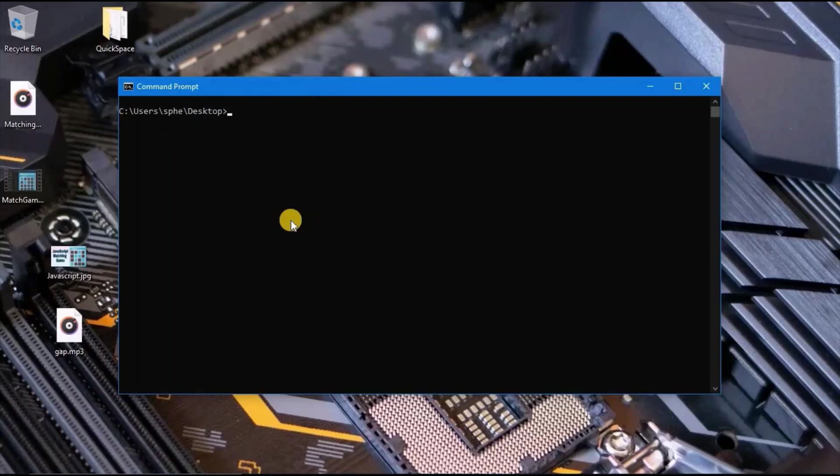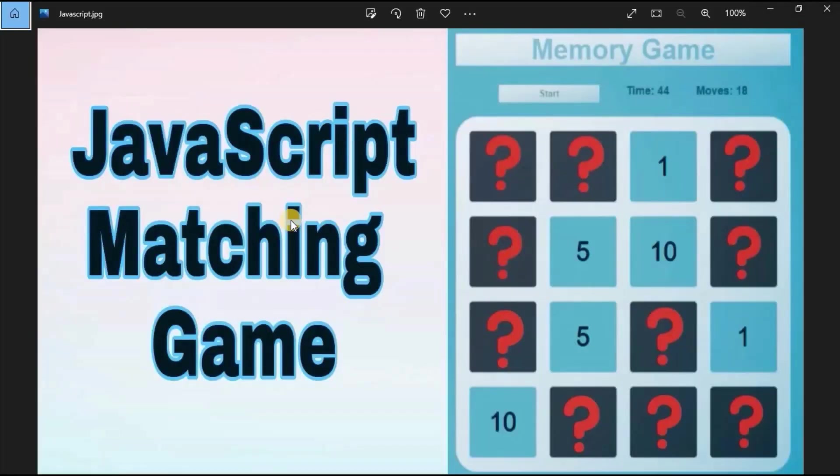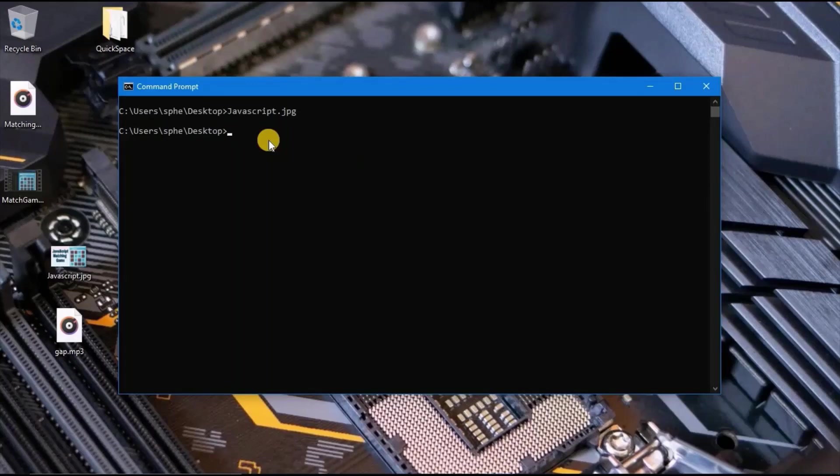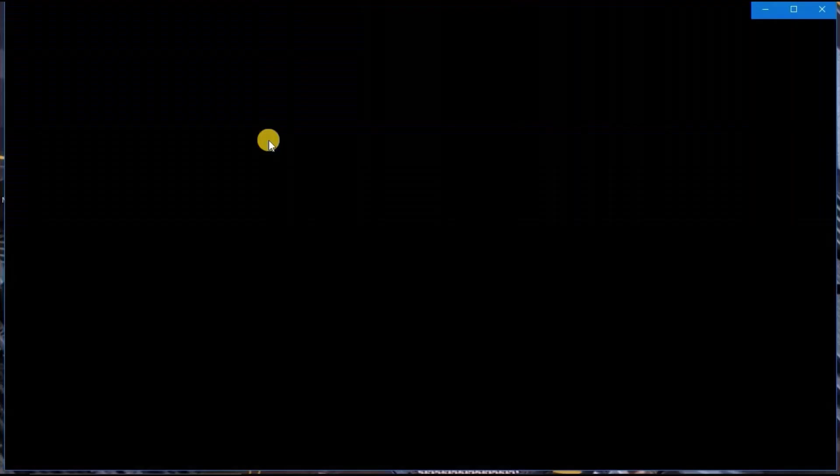To open files in command prompt, you just type the full name of the file you want to display including file extension. So I will type javascript.jpg and press enter to display this image. I can do the same thing when I want to open other files. I will type matching game.mp4 and press enter to display a video.